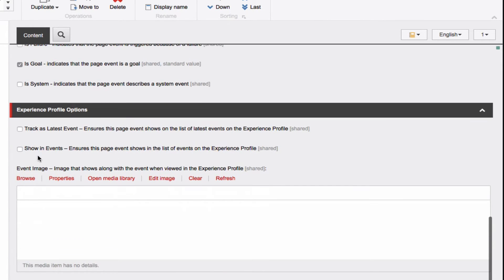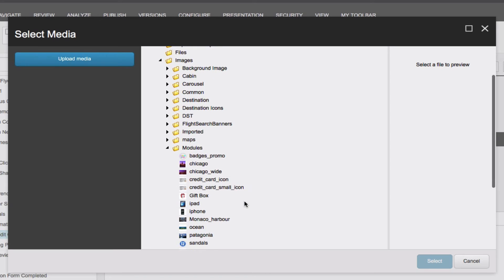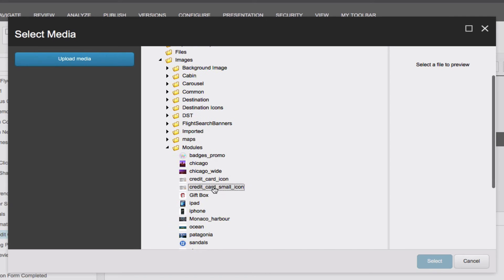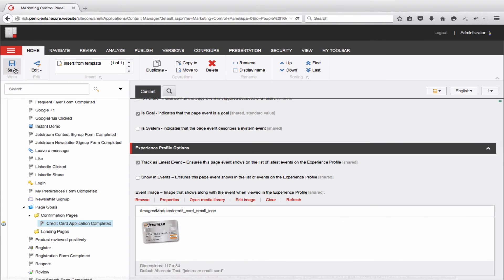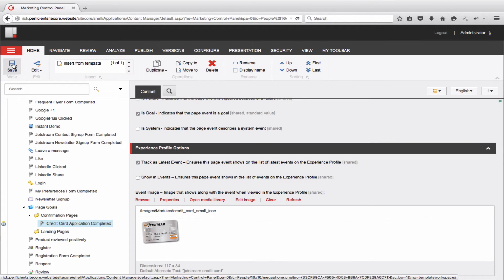Finally, under Experience Profile, you have options of how this goal will appear in your specific user's profile, not only as where it appears on the report, but also an image that would represent this particular goal can be added for easy visual cues for you and your team.